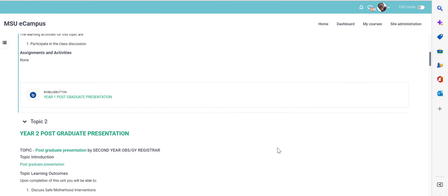The big blue button is a web conferencing tool which allows you to have a virtual learning session with your students in your course.